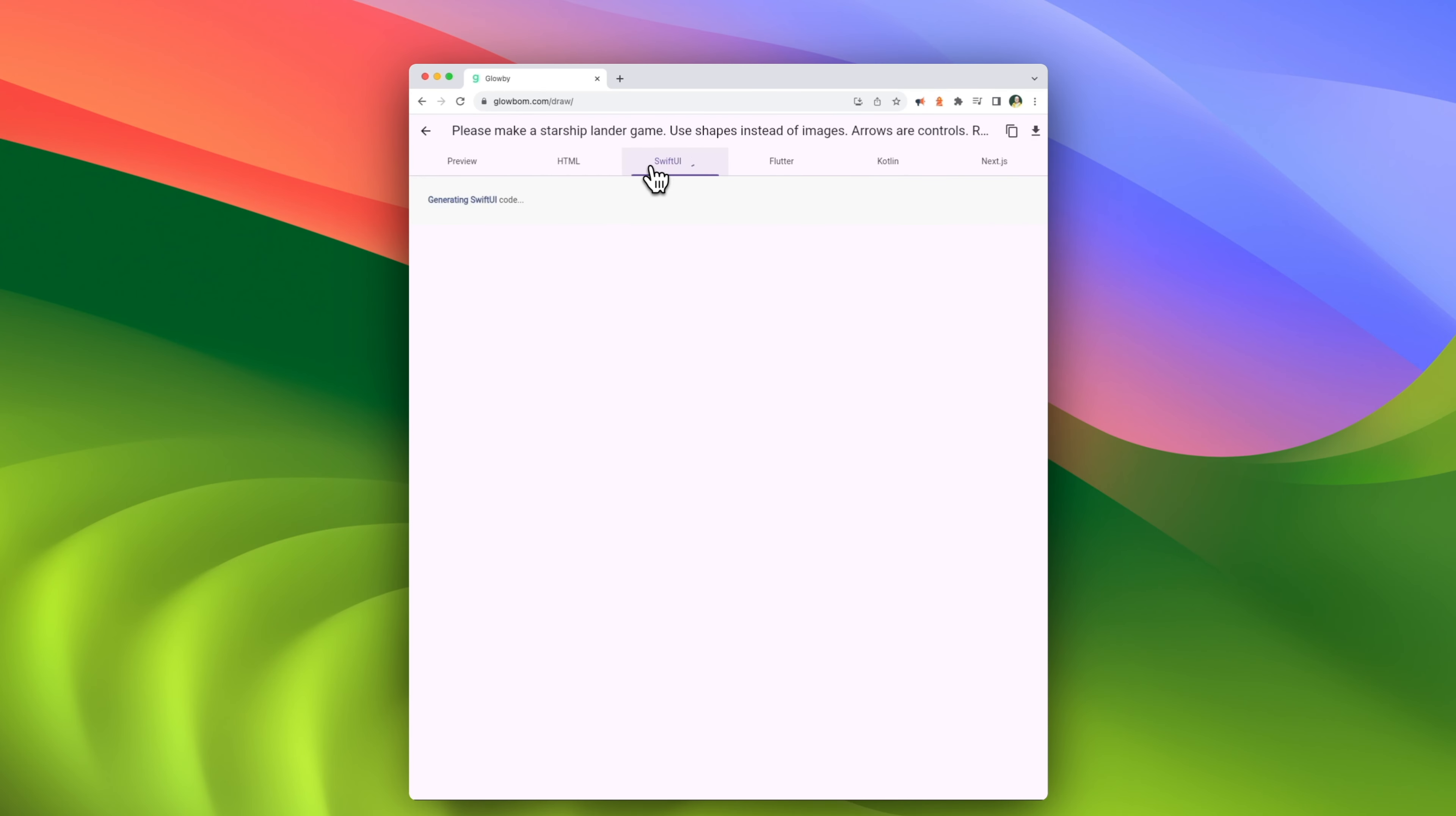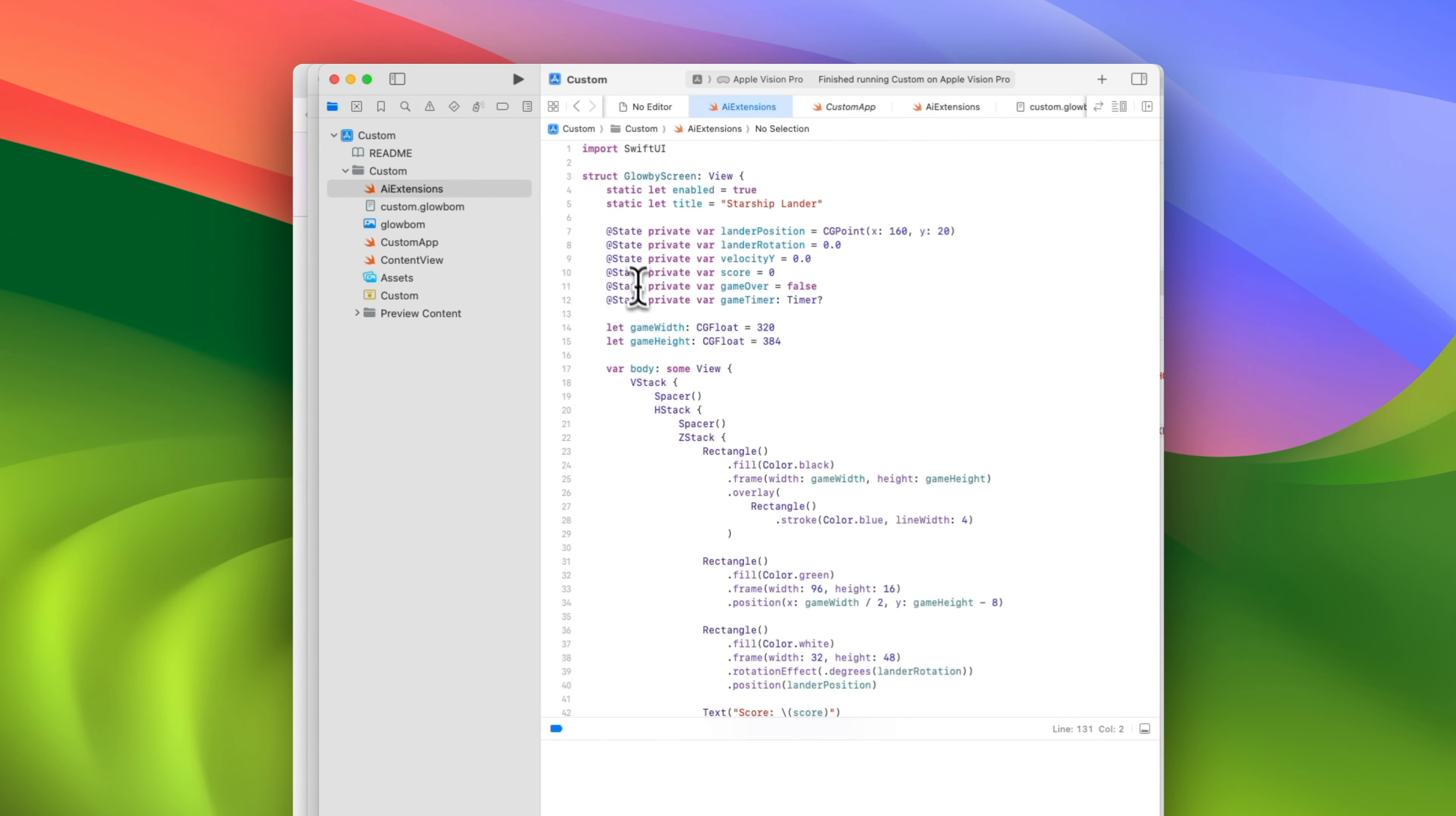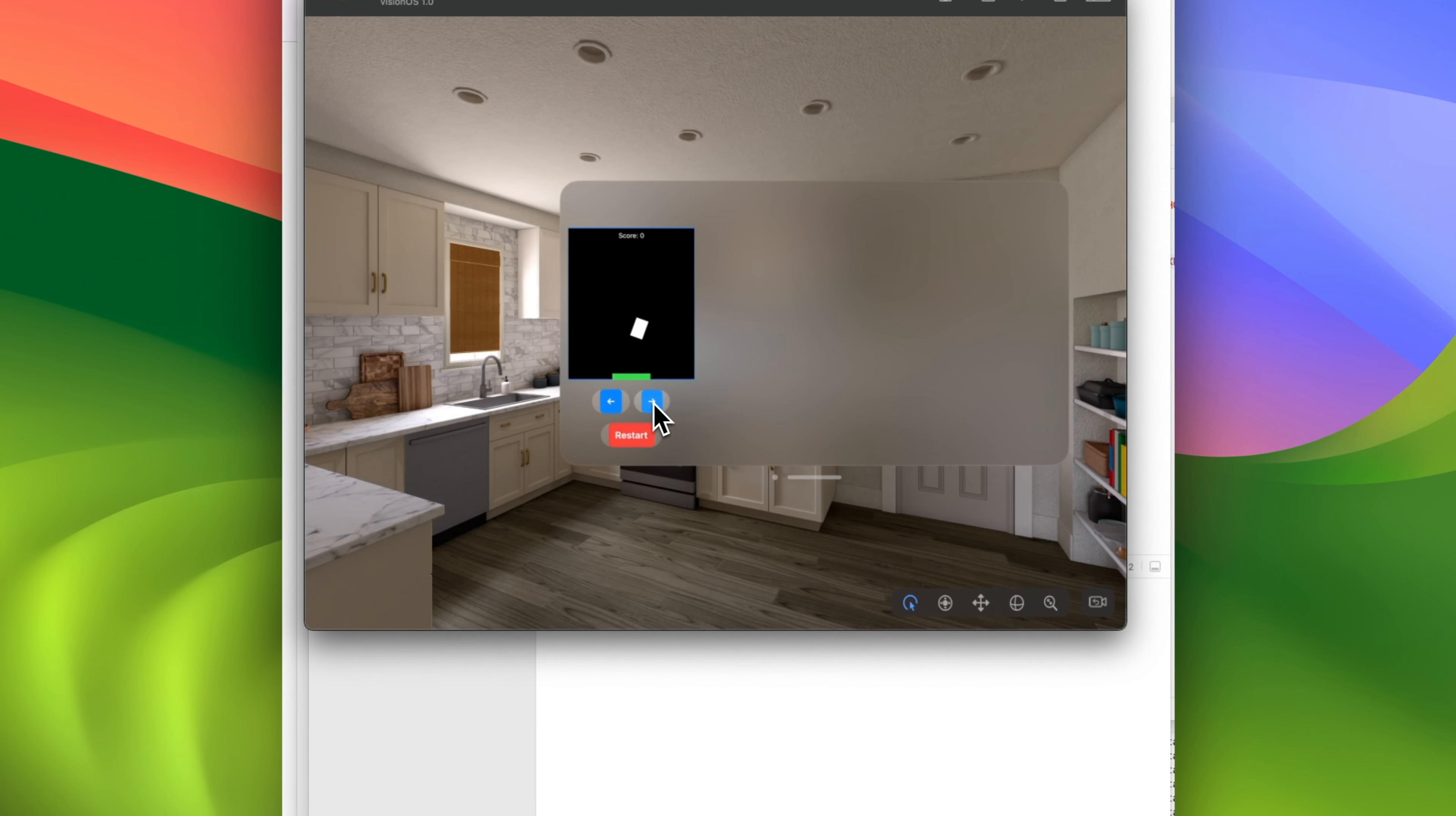Step number four, I opened the Apple Vision Pro project in Xcode, pasted the generated code into the AI extensions file, and clicked the launch button.